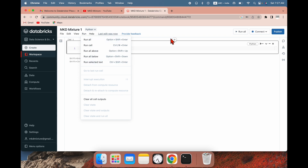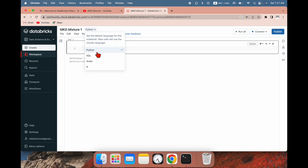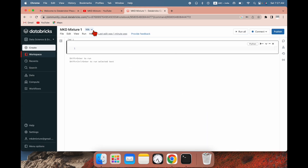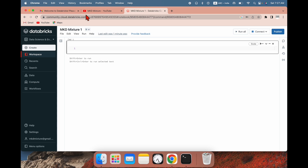If you want to run all cells in this notebook, you need to click Run here. This is a Python notebook by default. If I click SQL it will work as SQL, if I click Scala it will work as Scala, and there's an option for R as well.